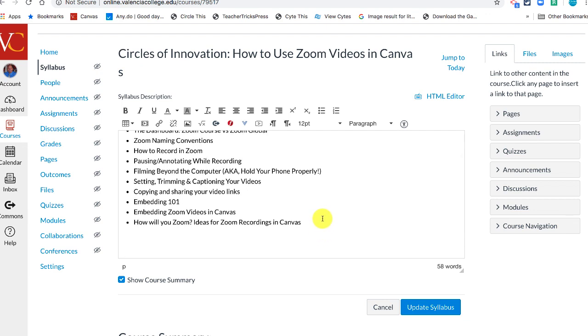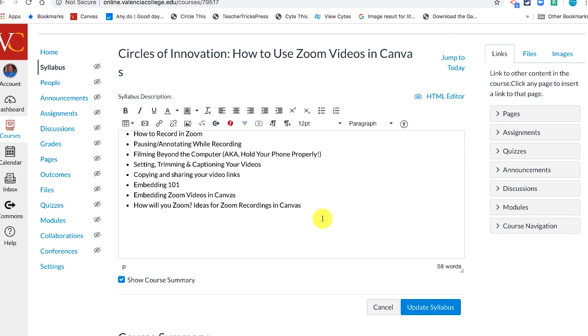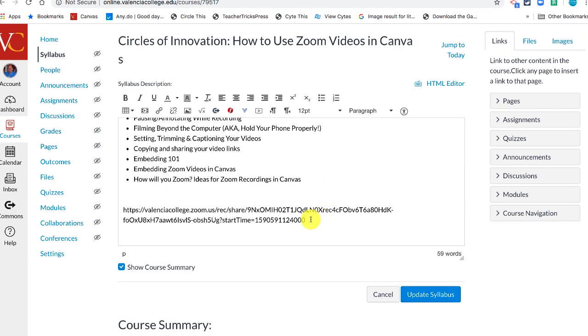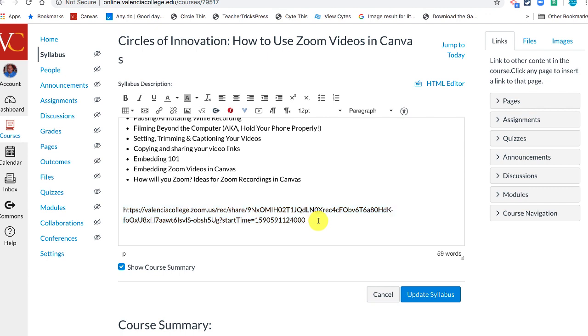While I've got you here, I want to talk about using links in Canvas. You don't want to simply paste the link, because this naked link is, first of all, really unattractive, but second of all, it's not ADA compliant. In other words, if a screen reader were to read that out loud to a blind student, that would be horrible.